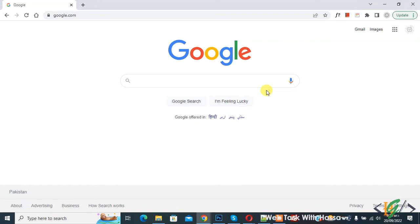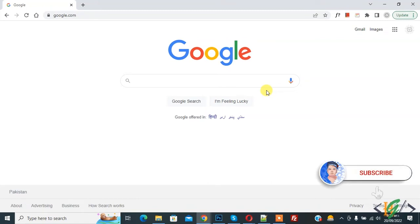Bismillahirrahmanirrahim. Assalamualaikum, my name is Assan and today we are going to copy text from on-screen video using Google Chrome. Before starting, please subscribe to my channel — thank you. Now back to our work.